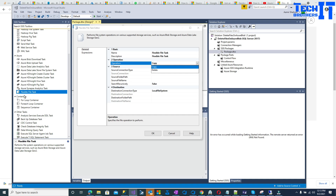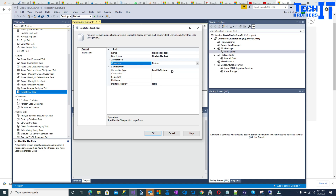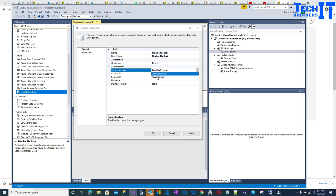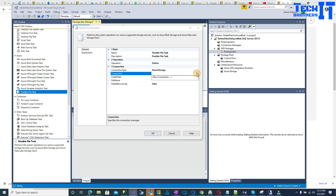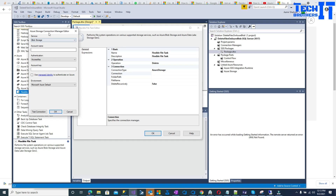We already have Azure Blob Download Task and Azure Blob Upload Task to download and upload files to Azure, but here we are going to do Delete first. It's asking for a connection — it can be local file system, but in my case I'm going to select Azure Storage. Once you do that, you need to create a connection, so click New Connection.